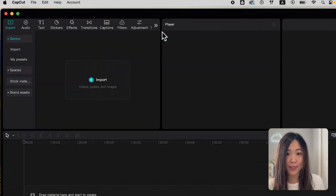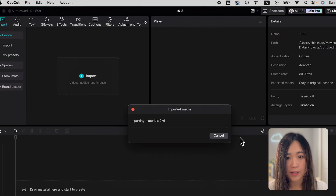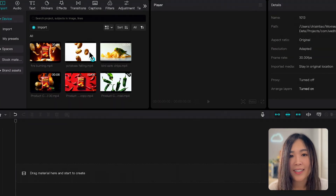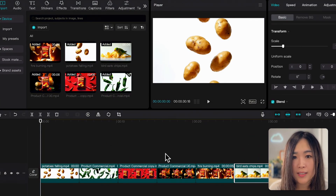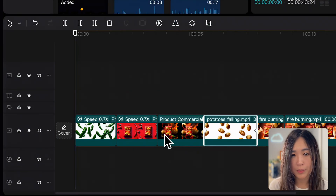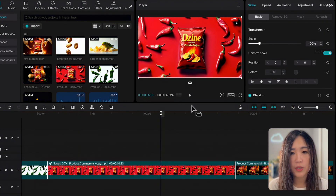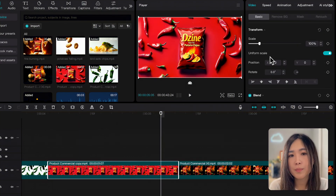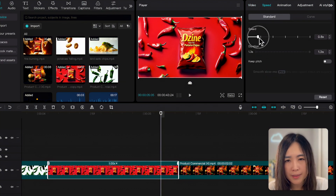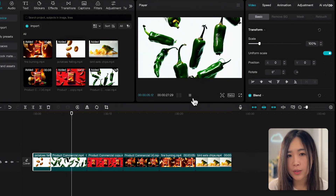Now we just need to create the remaining scenes using the same method, then bring everything into an editing software to finish the commercial. For this I'm using CapCut's desktop version. Let's create a new project and import the footage we generated in Design AI. We can drag the clips onto the timeline in the order we want and easily rearrange them by dragging and dropping. To edit a specific clip, simply select it and you'll find more editing options in the top right panel. You can also speed up or slow down clips for them to flow better together.